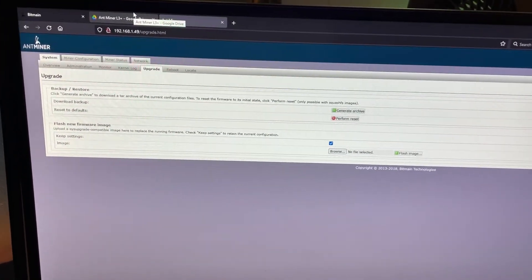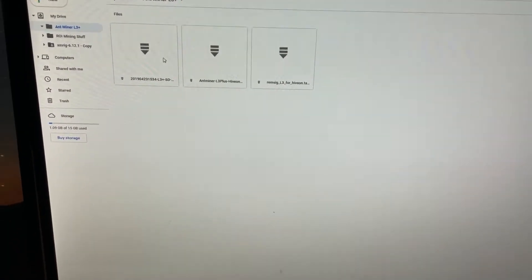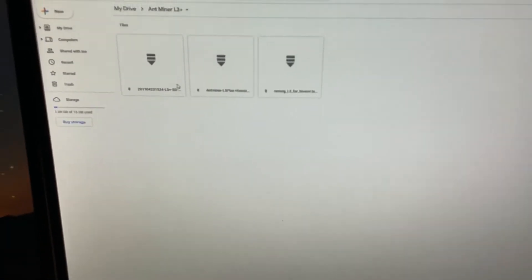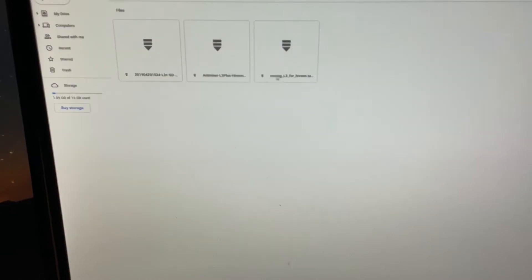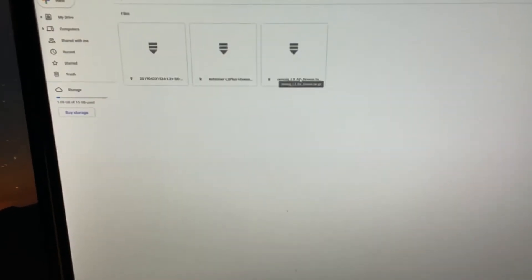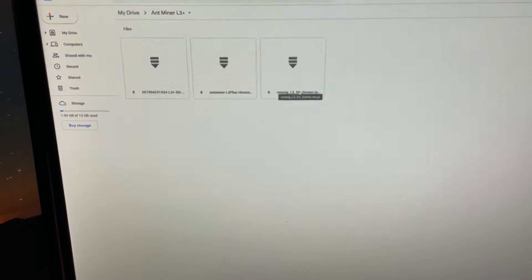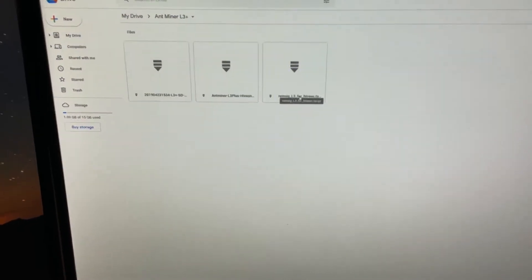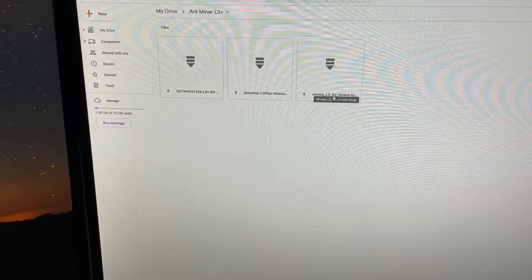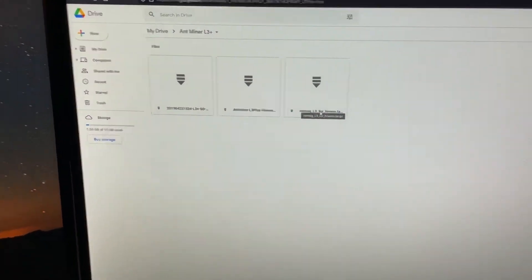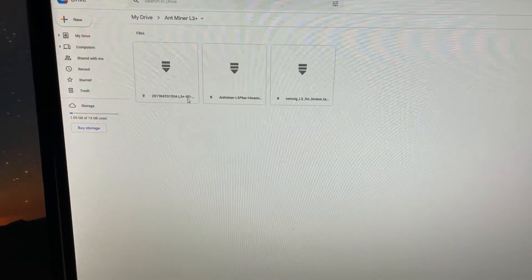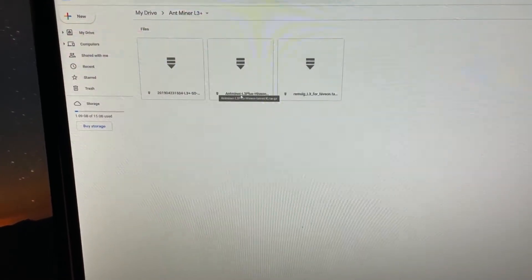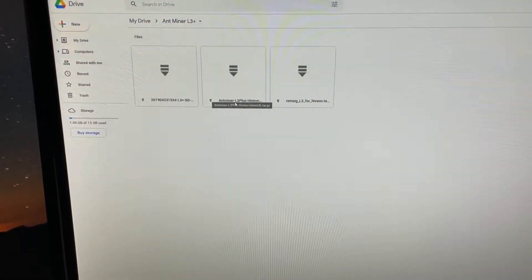I'm going to provide links in the description, but these are the files that you will need. I'll put links to each one. So here is the REMSUNG file. Once you're done reflashing it, in order to trick the program, you need to first try to upload this REMSUNG file. It'll say it fails, and then that's when you need to upload the newest HiveOS.